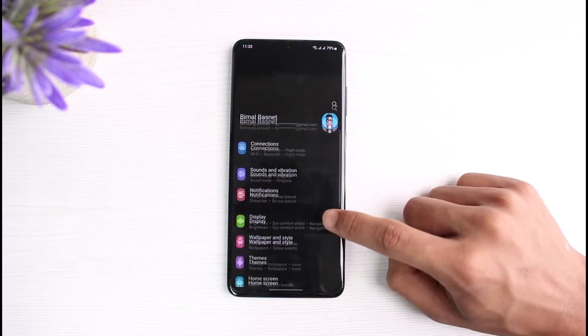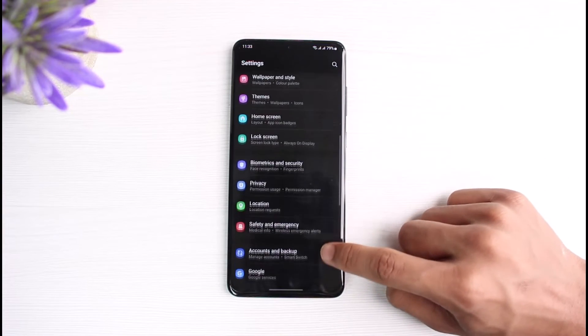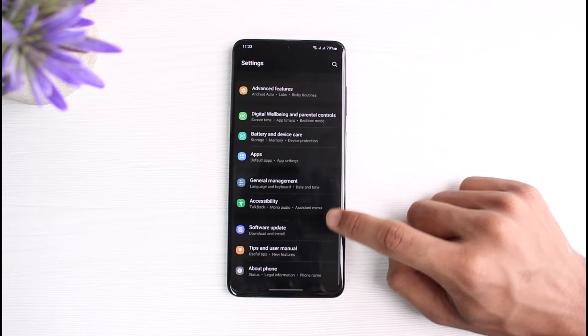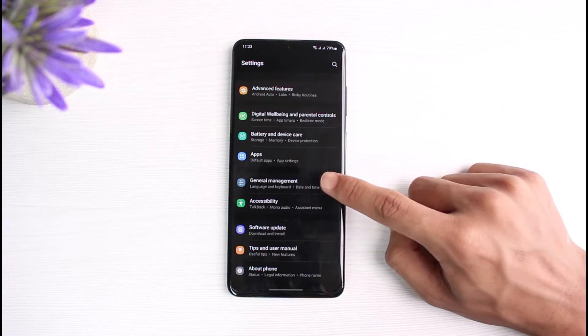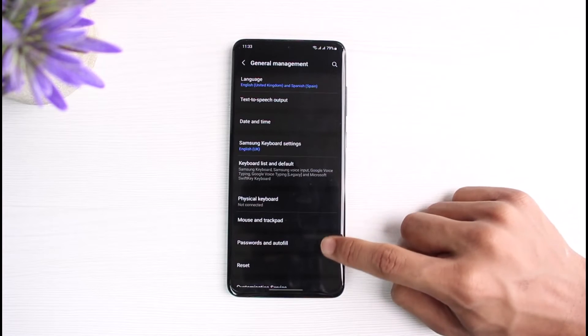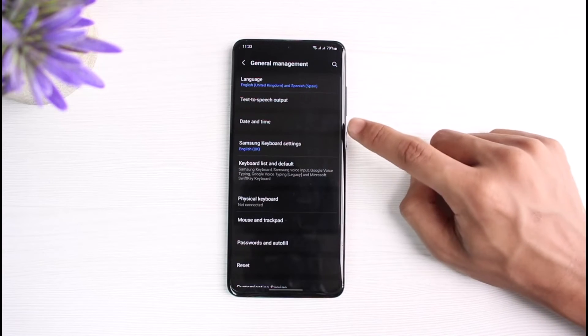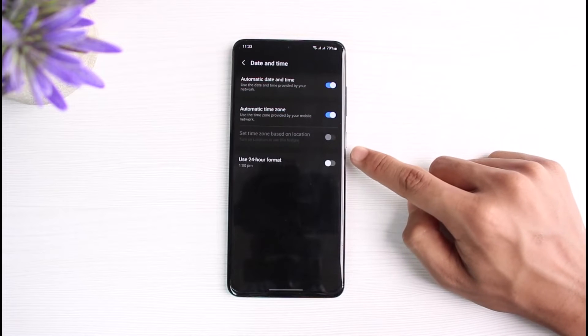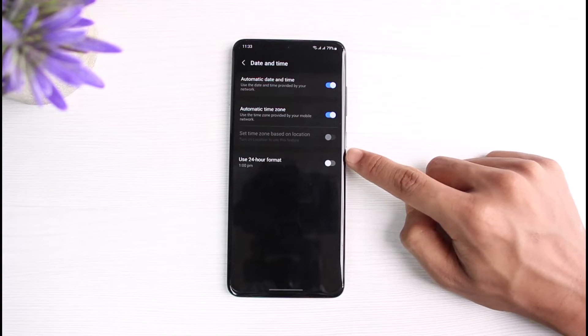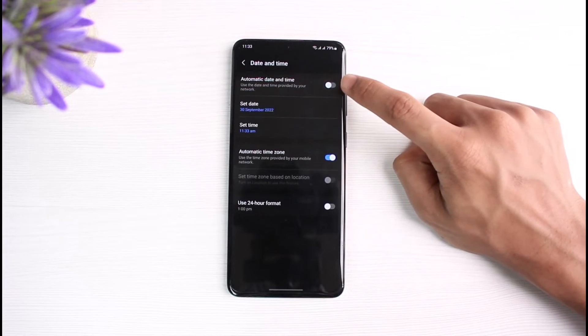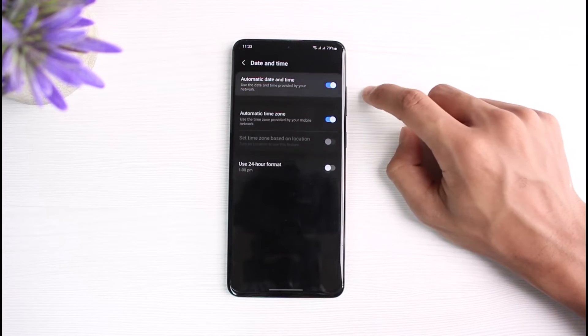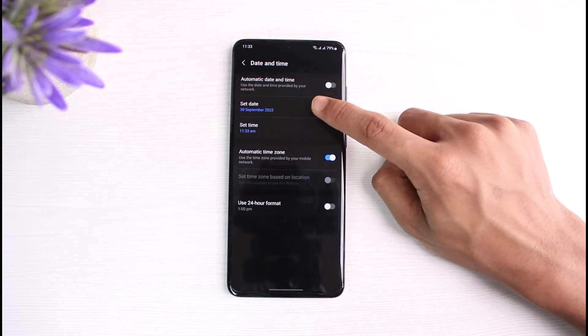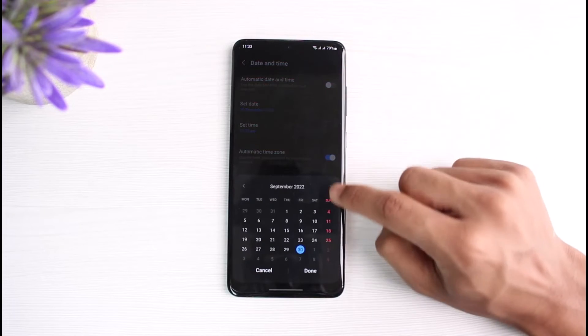Once you open up Settings, look for the option called General. So go to General Management. As you go to General Management, you can see this option which is Date and Time. Tap on Date and Time, and I would first of all recommend you simply turn on Automatic Date and Time.